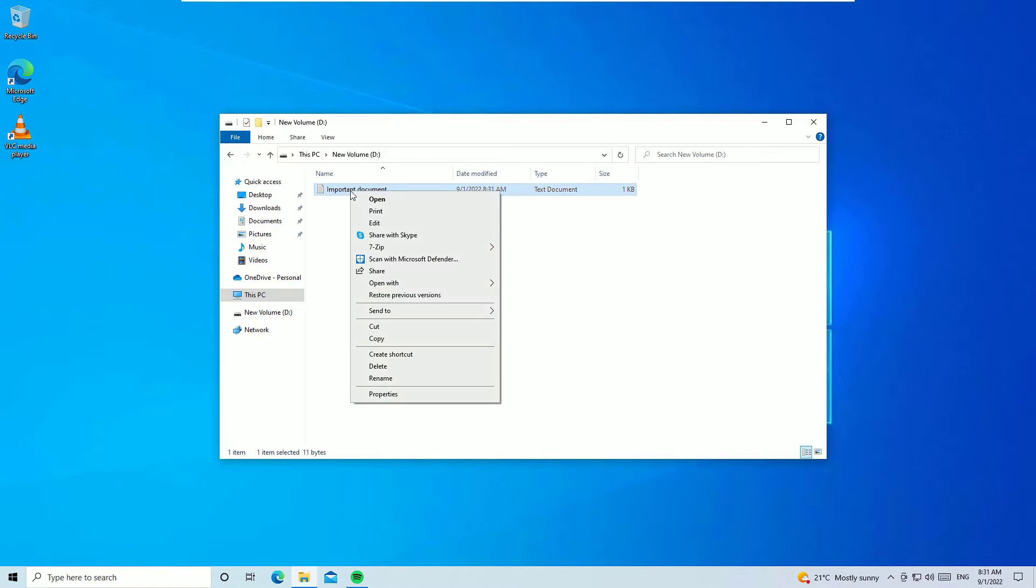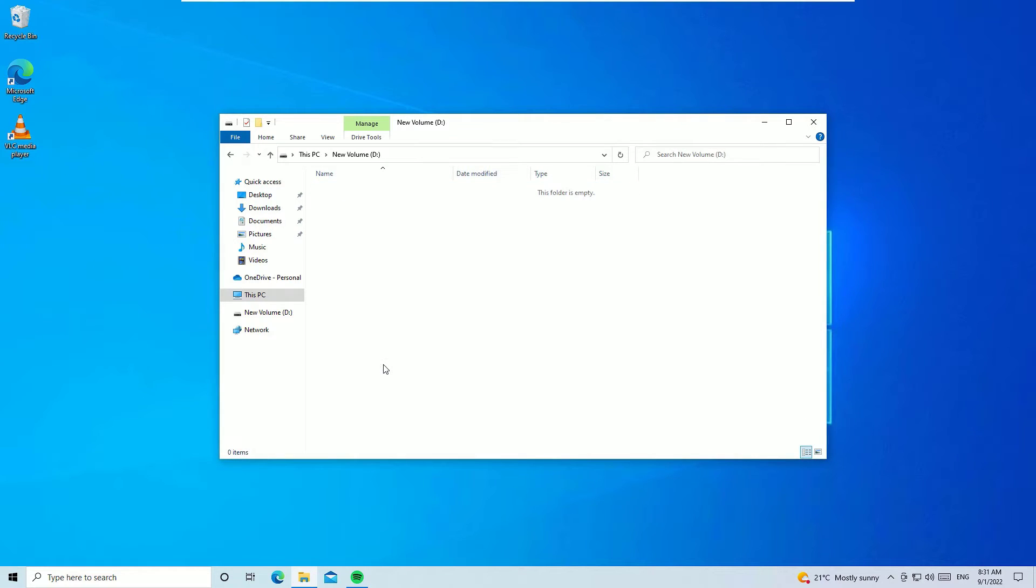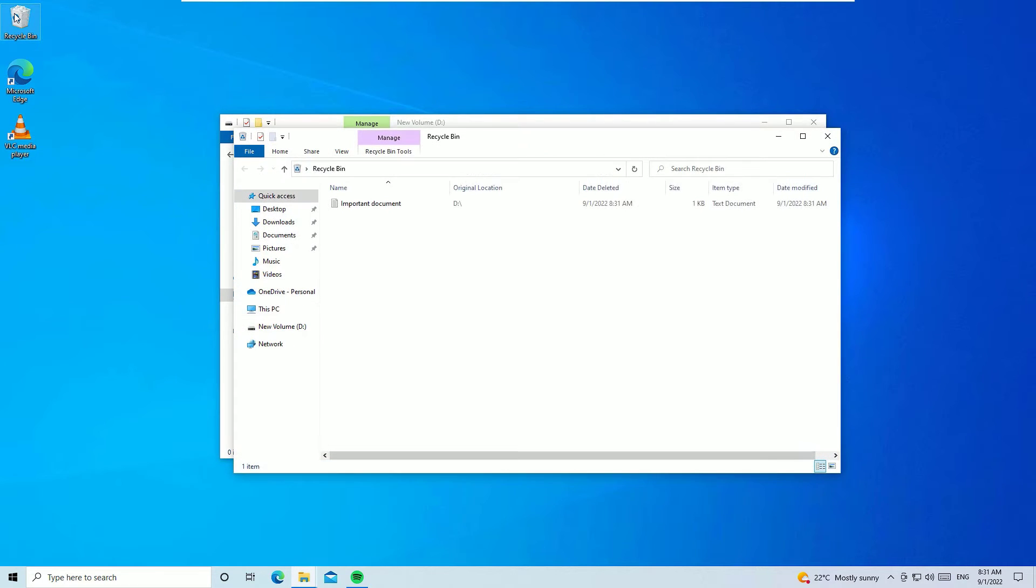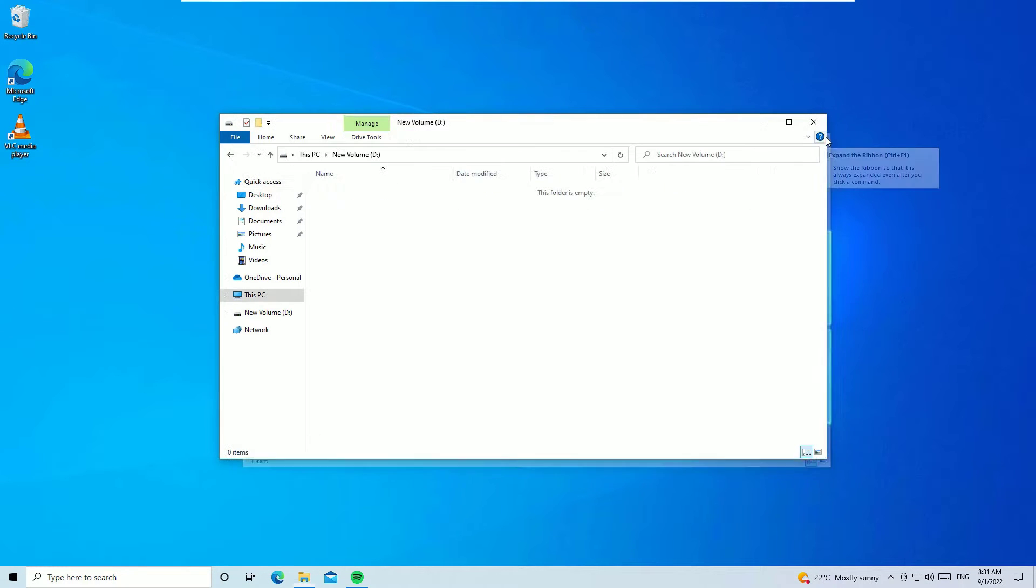Now you can see I have created an important document in my system. If I delete the file accidentally, no problem, we can recover it from the recycle bin usually, right? So let me open the recycle bin.